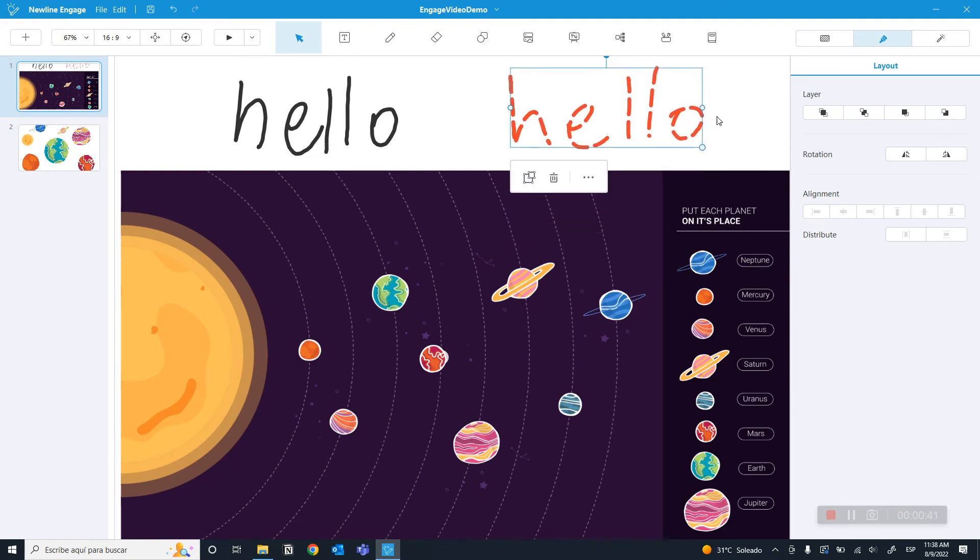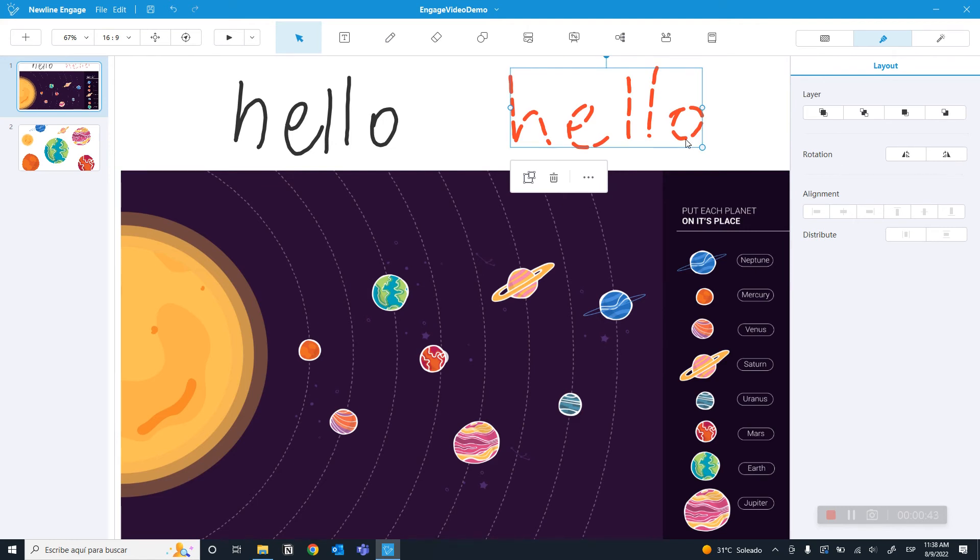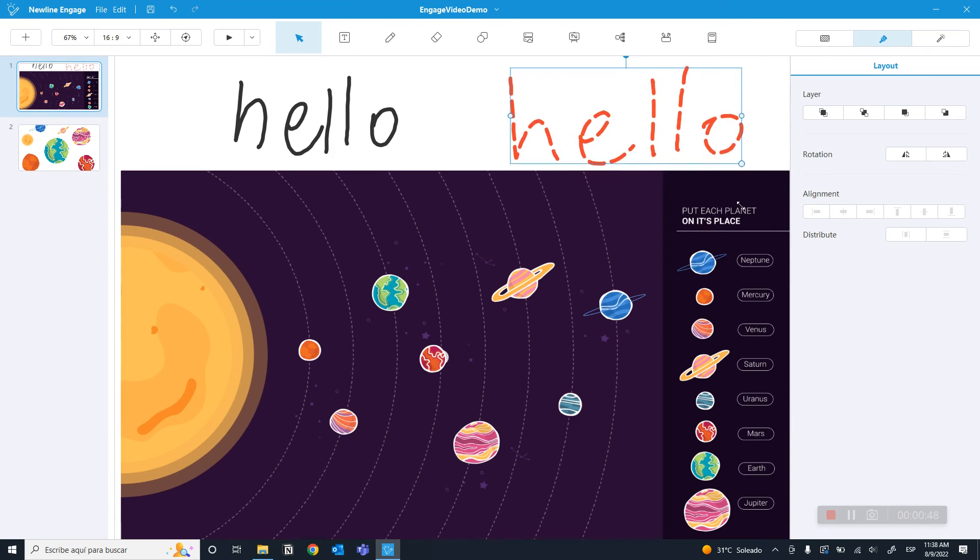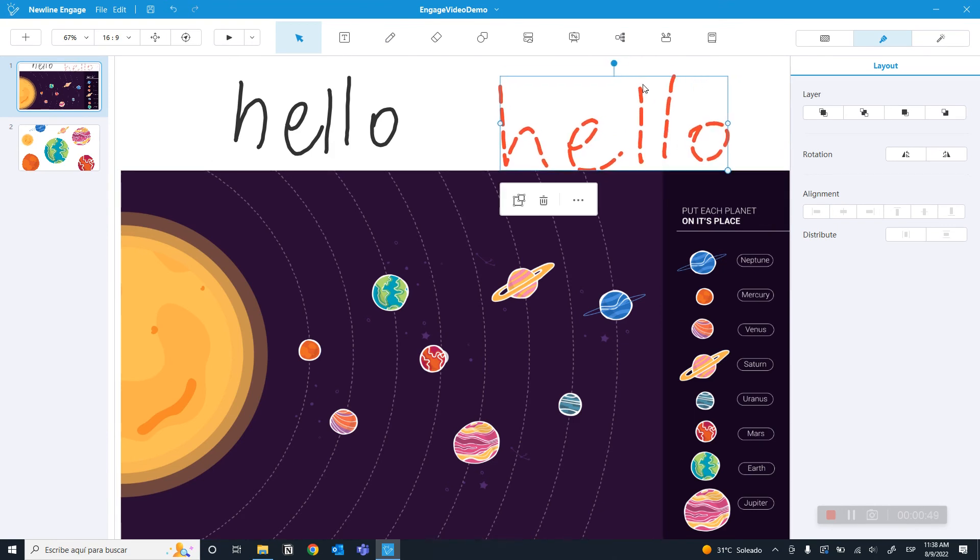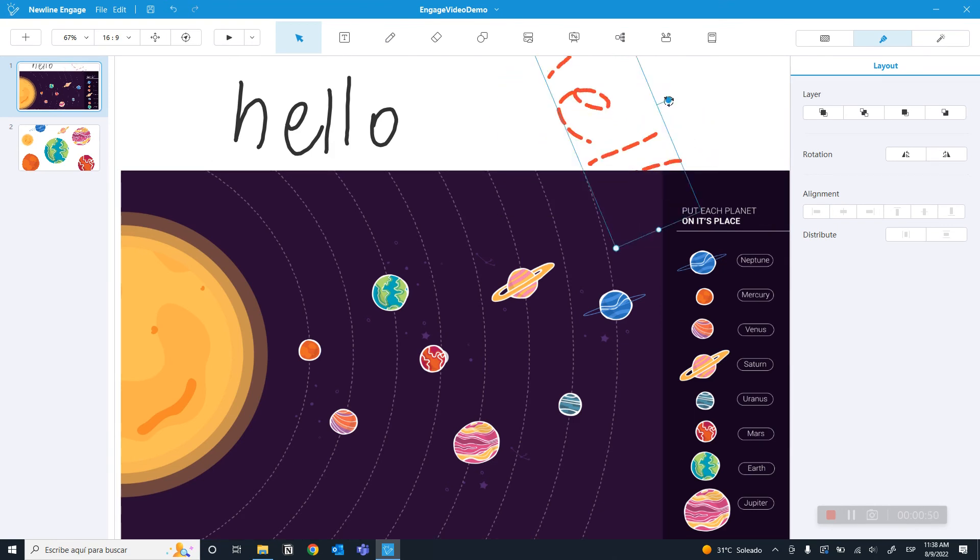You can also rotate the text. To increase the size, you must click and drag these points. You can also rotate it with the blue dot.